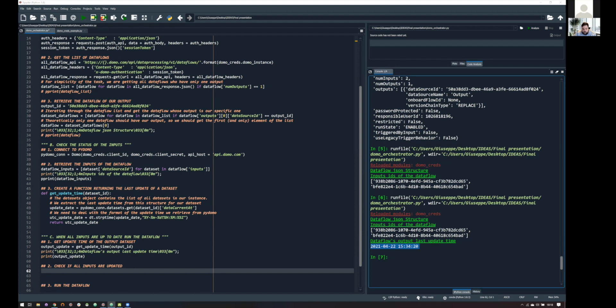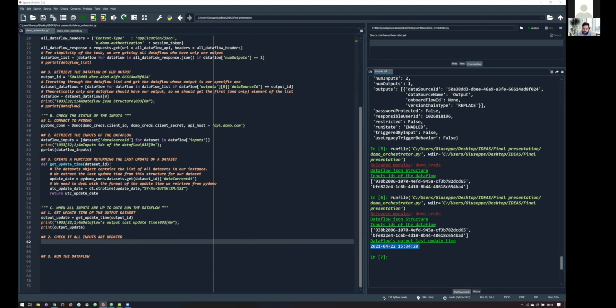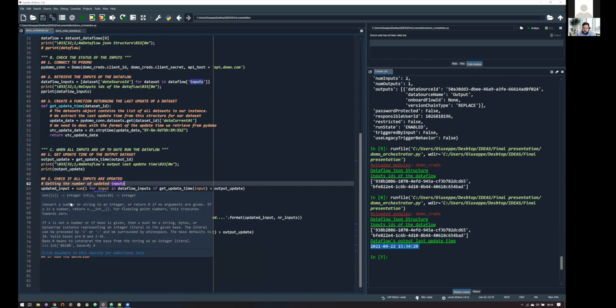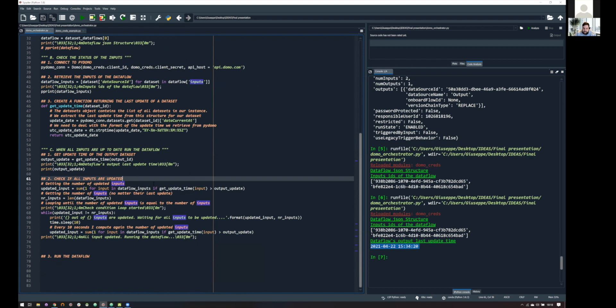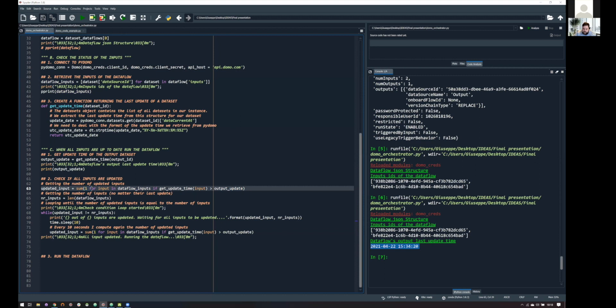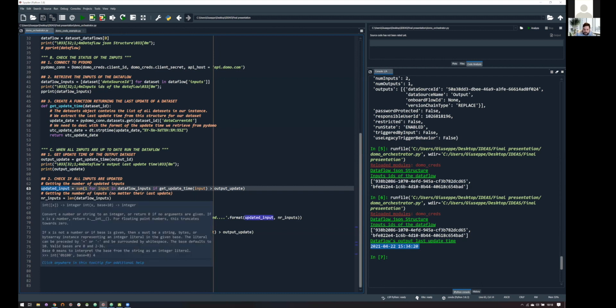So, let me show you the magic. This is quite simple, basically. What we are doing is just using our function, getUpdateTime, to compare the update time of all of our inputs. So, indeed, we are looping over the list we got before, and comparing the update time of the inputs to the one of the output. And, yes, what we are doing, basically, it's telling you, okay, give me the number of inputs that are updated, while, and store this into this variable, updated input.